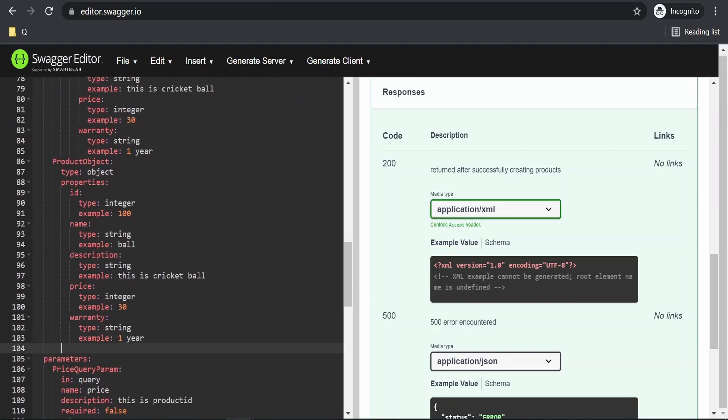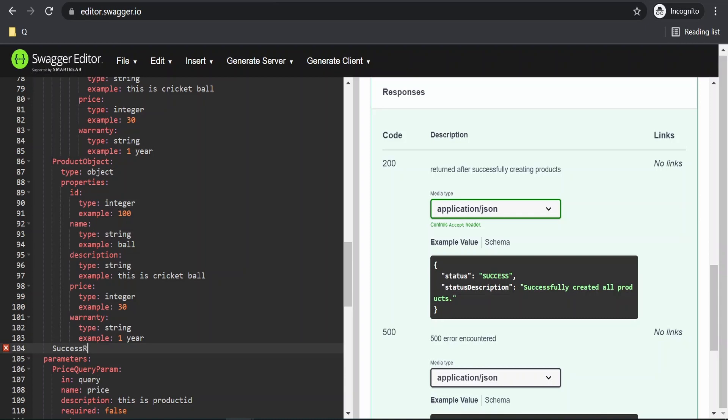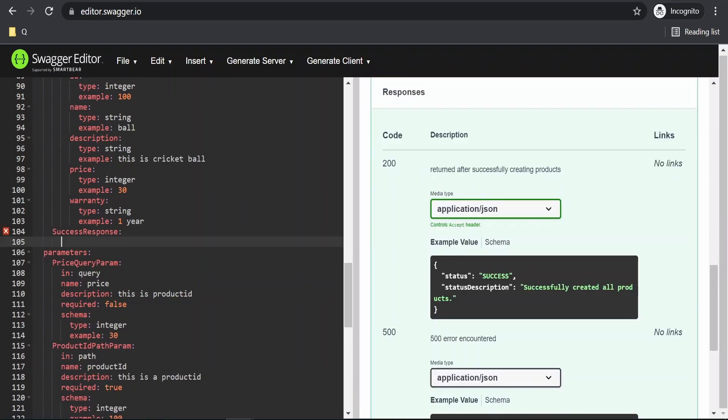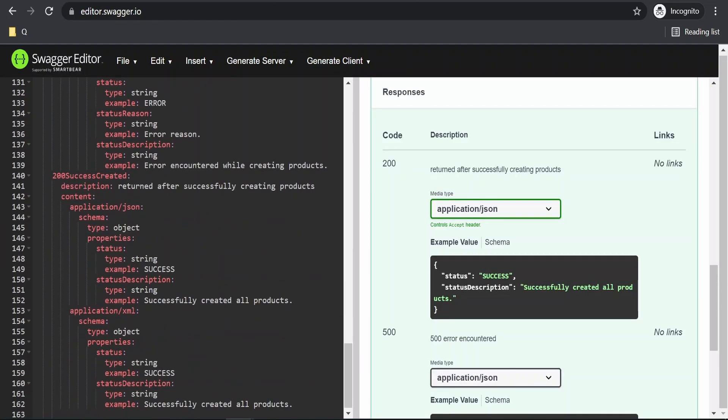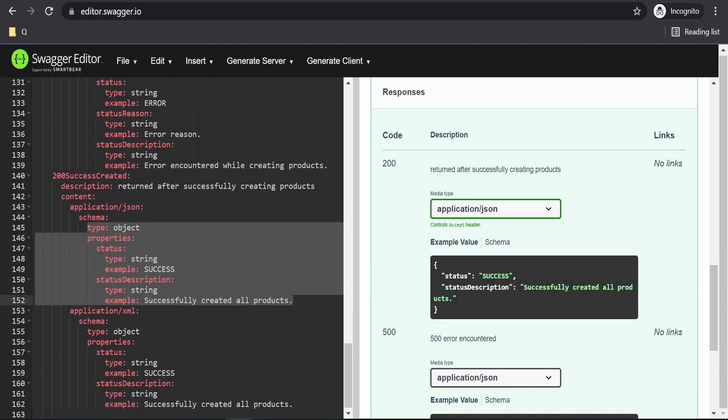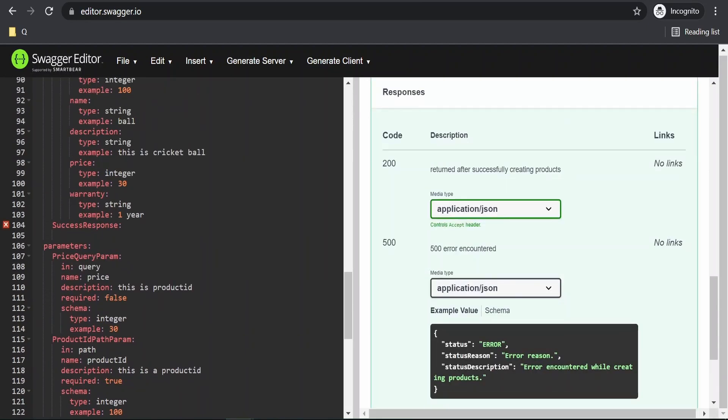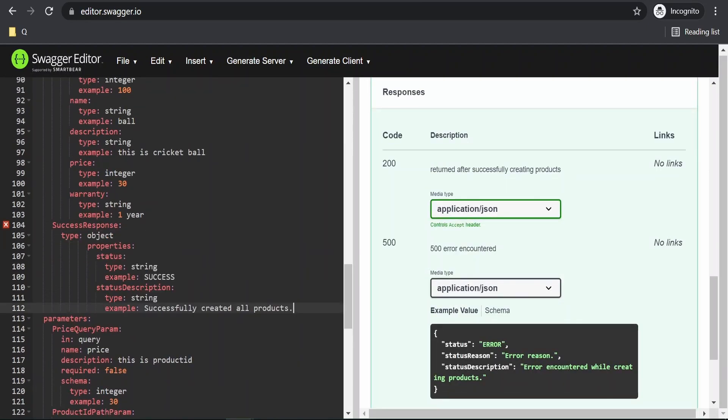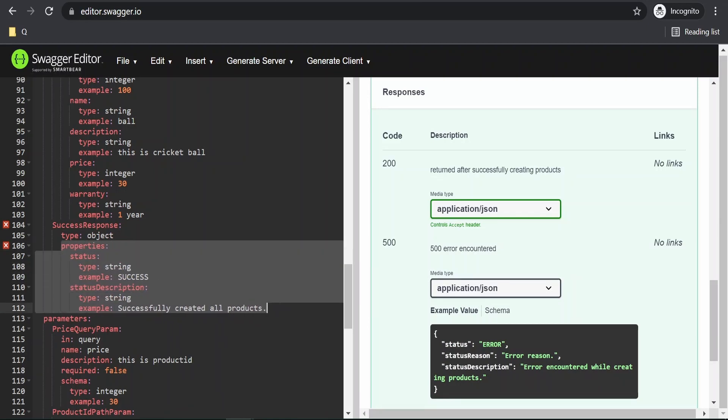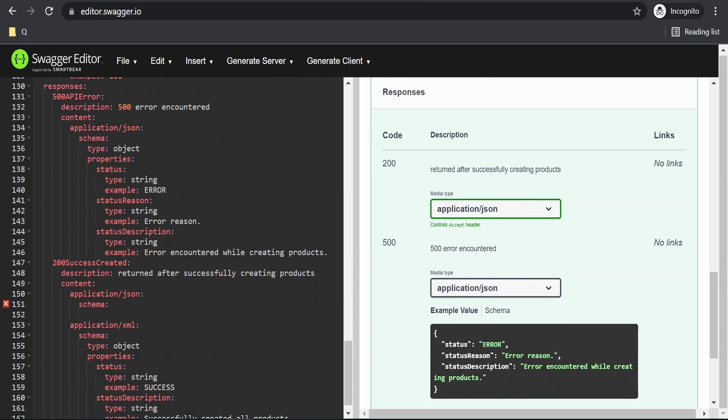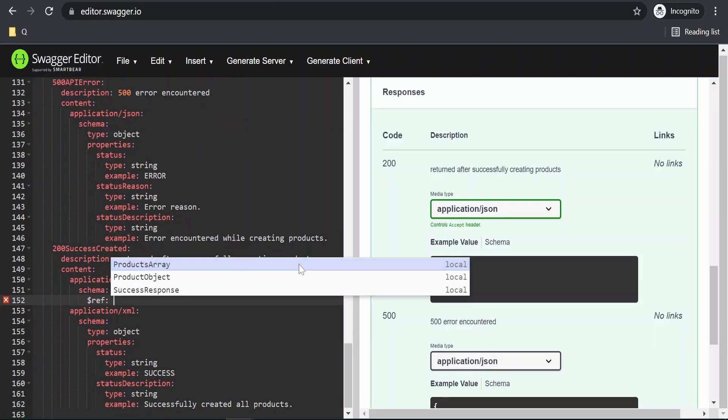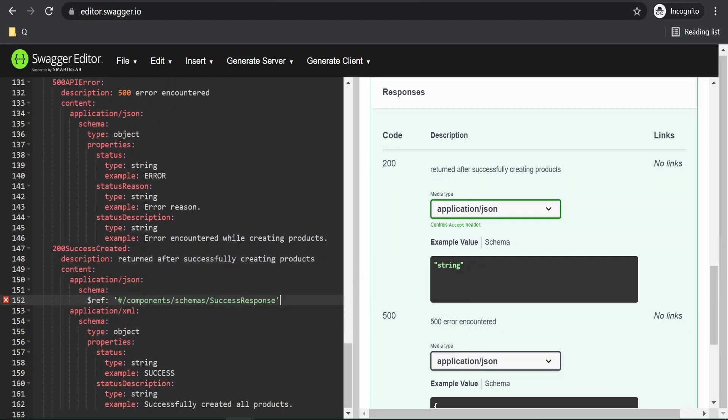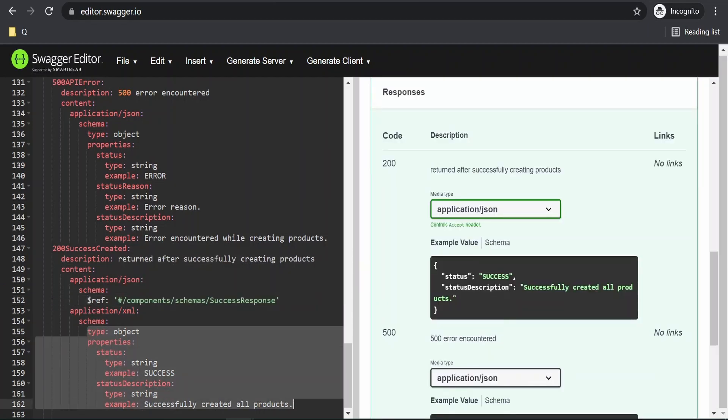I will create a schema for that success response. I will copy this from here, cut and paste it over here. Let me indent this properly. Yeah. Now, what we will do is we will refer that from here. It is the success response. We will copy this and paste it over here.